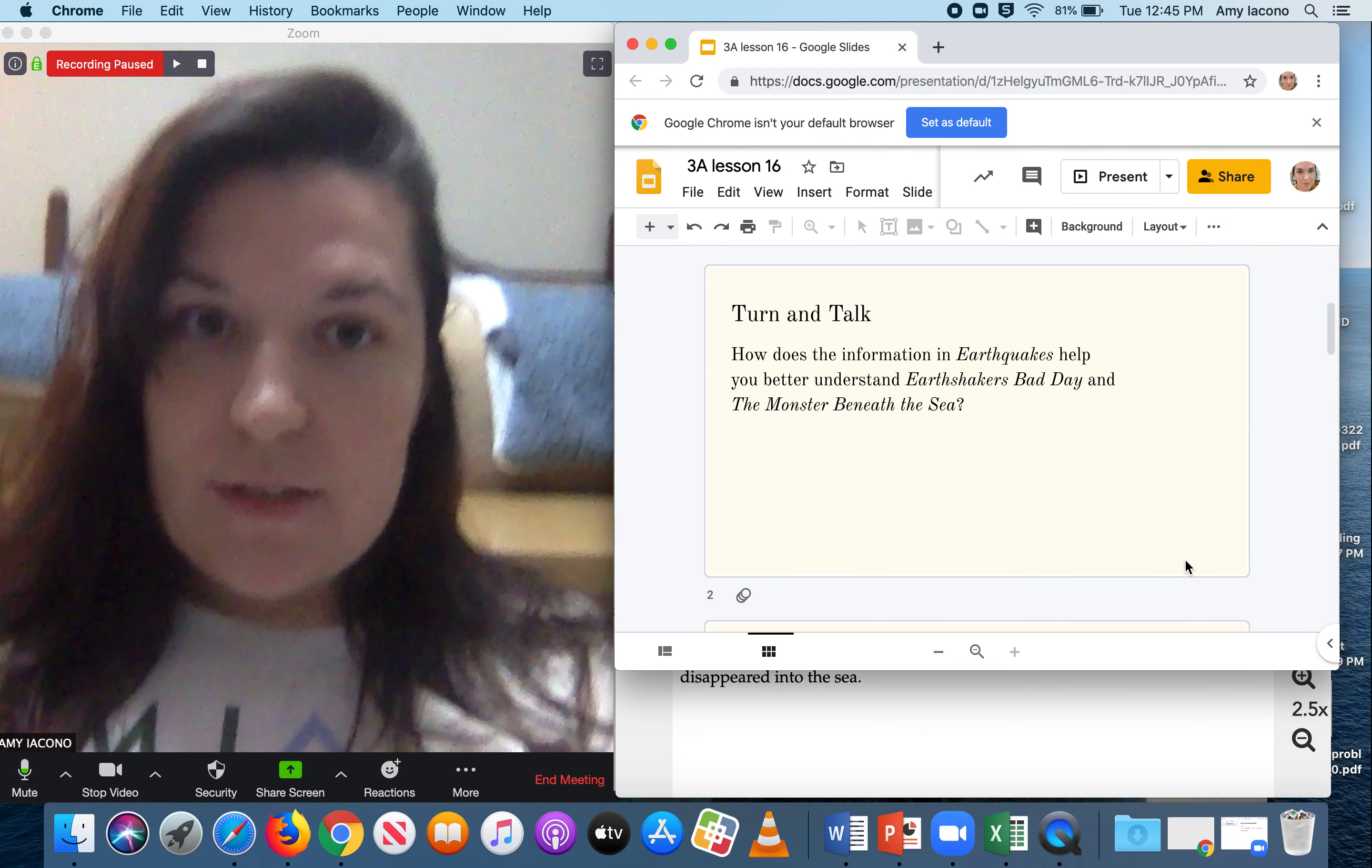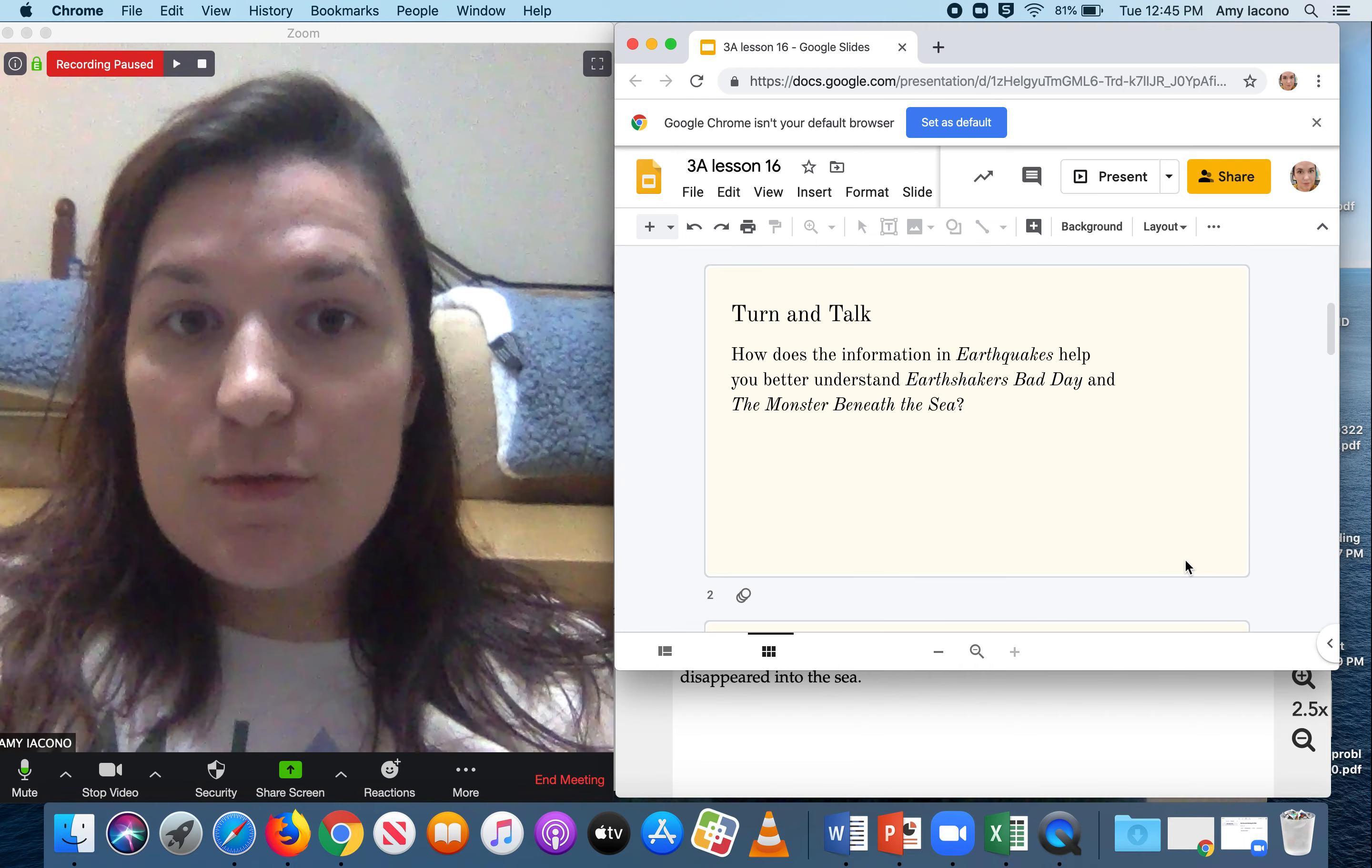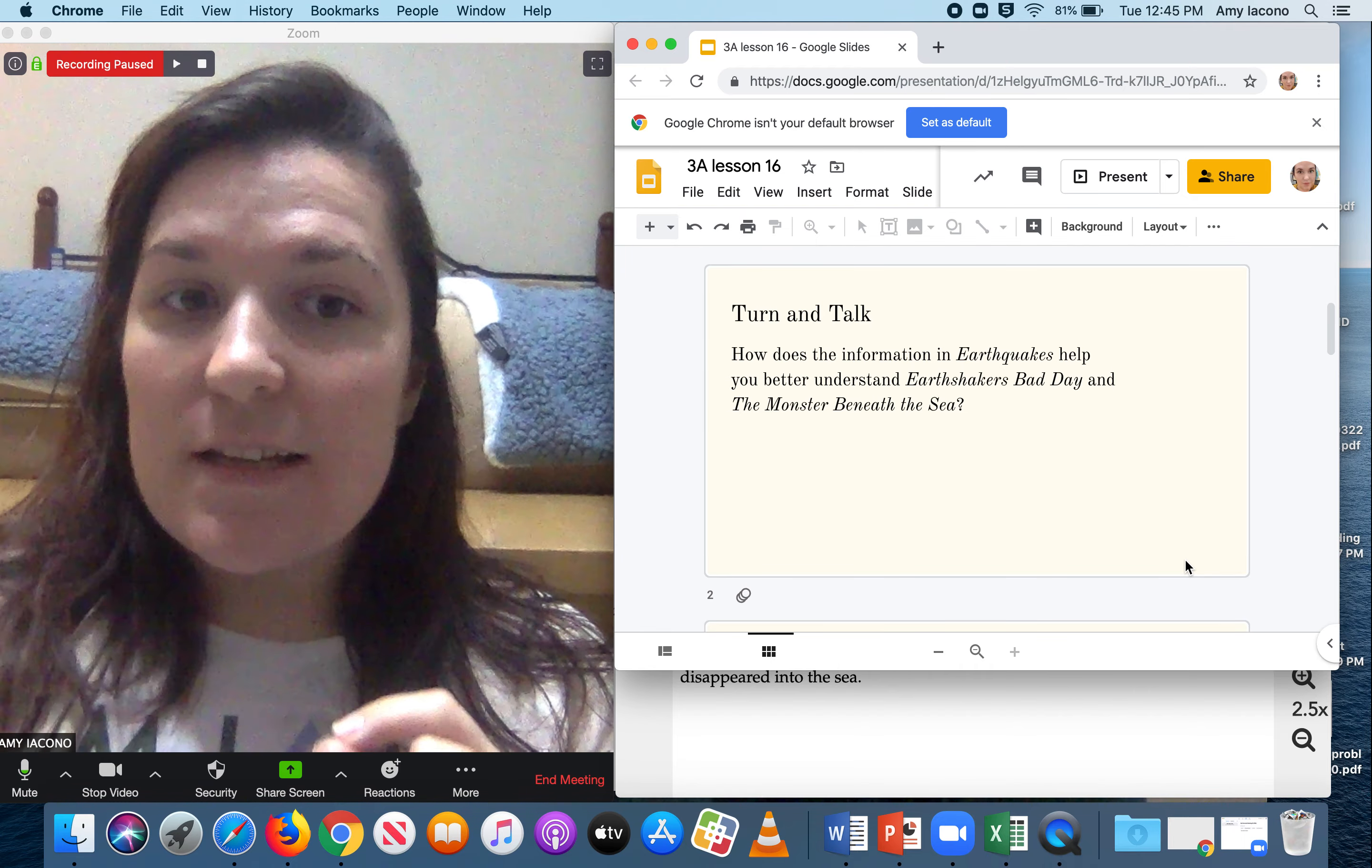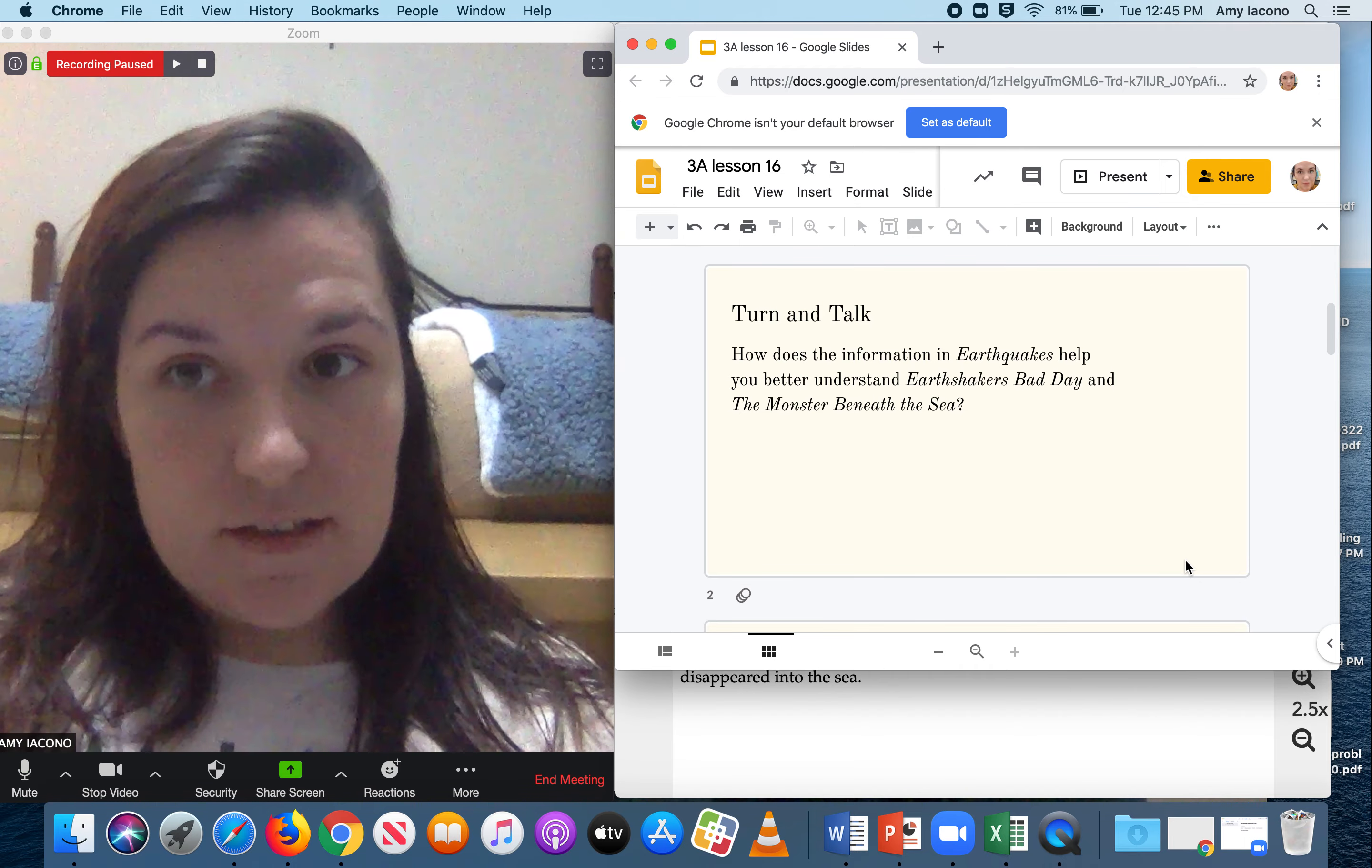The first thing I'd like you to do is, even if you don't have someone to talk to, sometimes voicing your ideas out loud is very important. So I want you to do a turn and talk, even if you have no one to talk to. You're going to turn and talk about how does the information in Earthquakes help you better understand Earthshaker's Bad Day and the Monster Beneath the Sea.